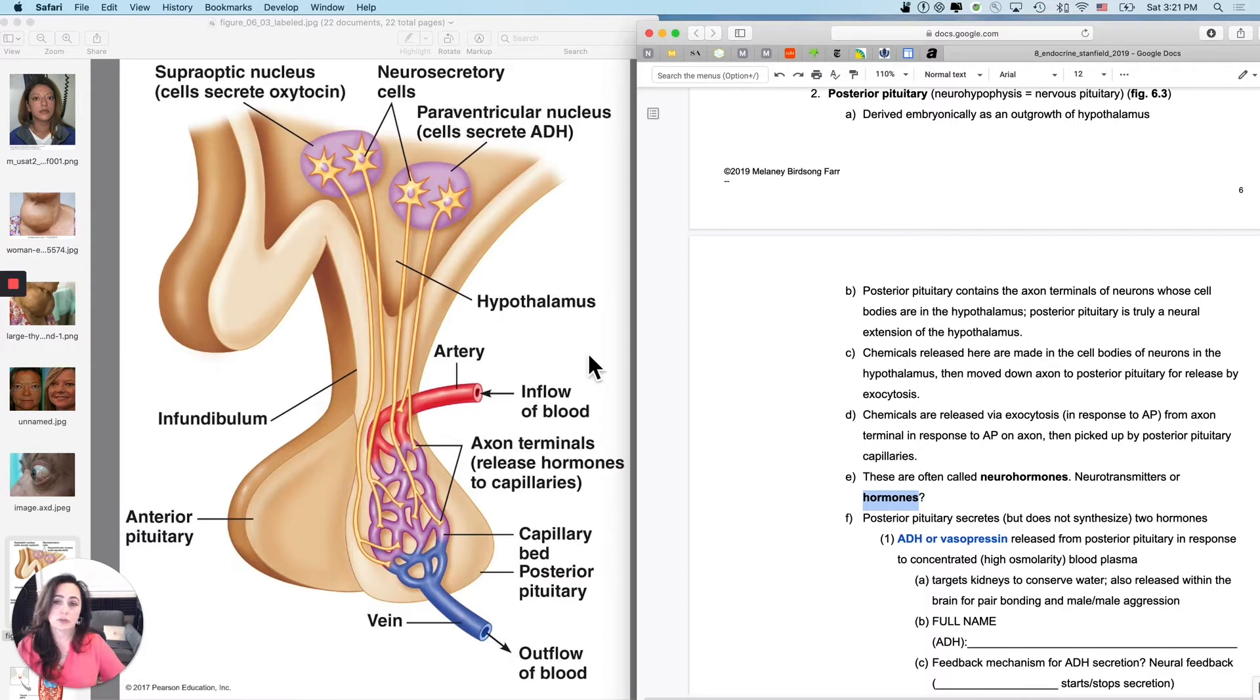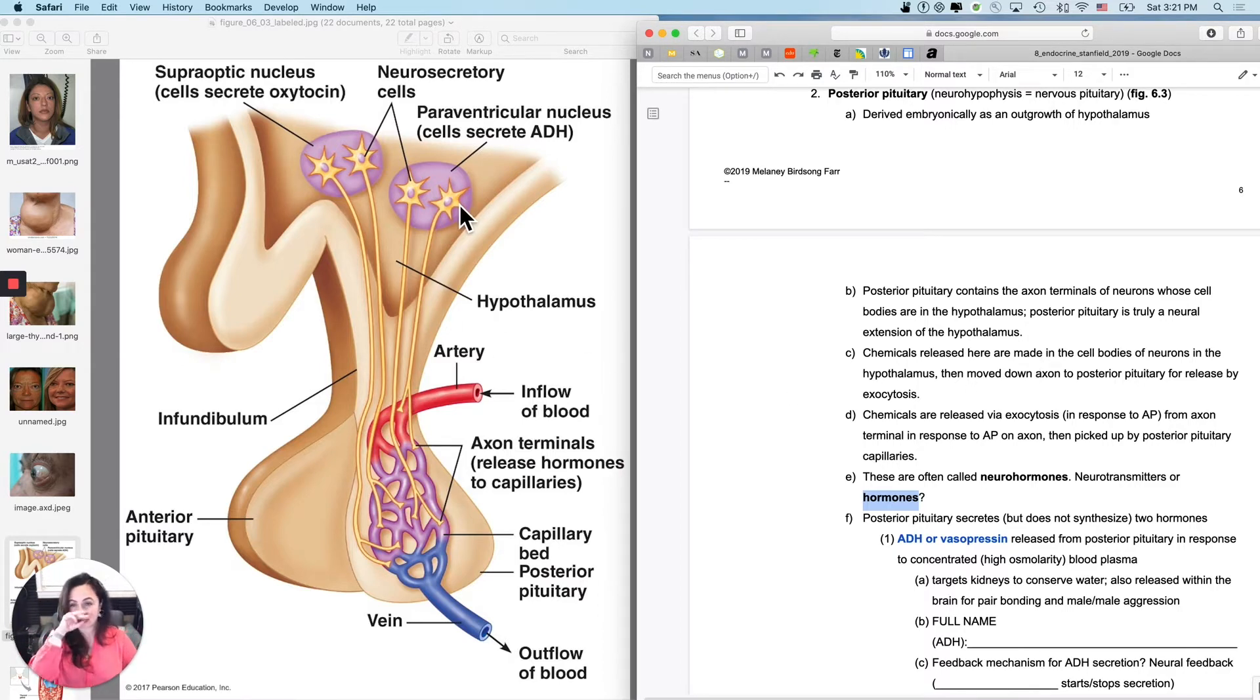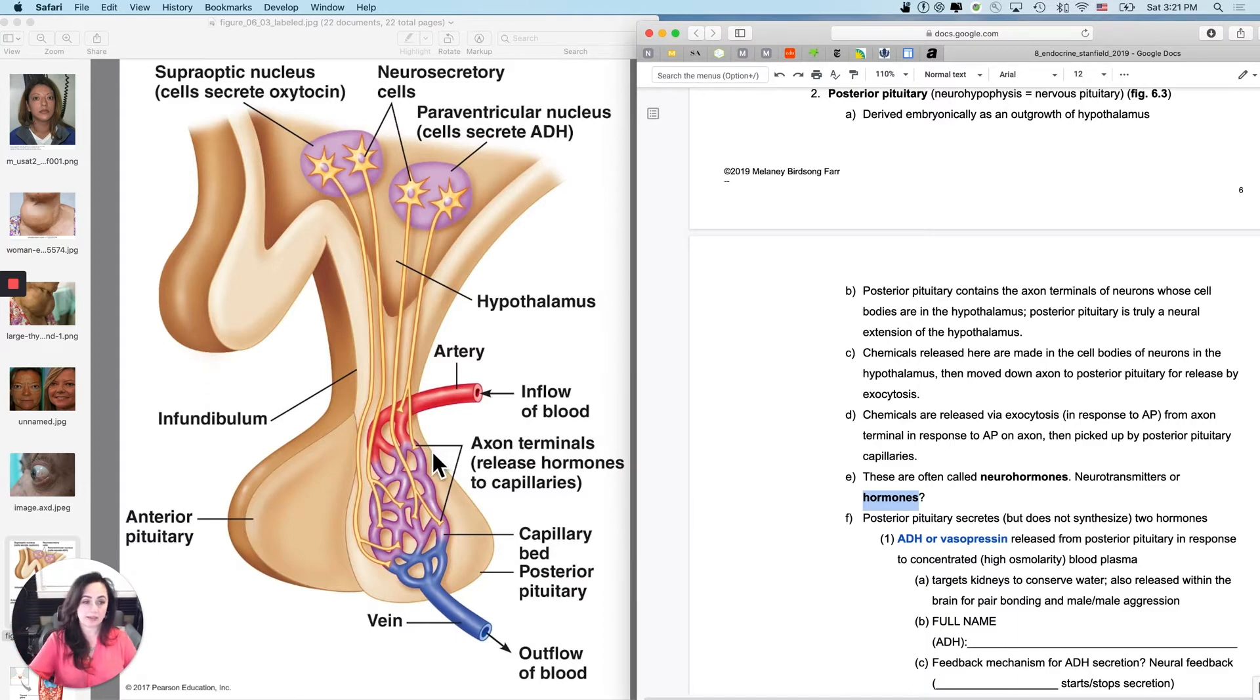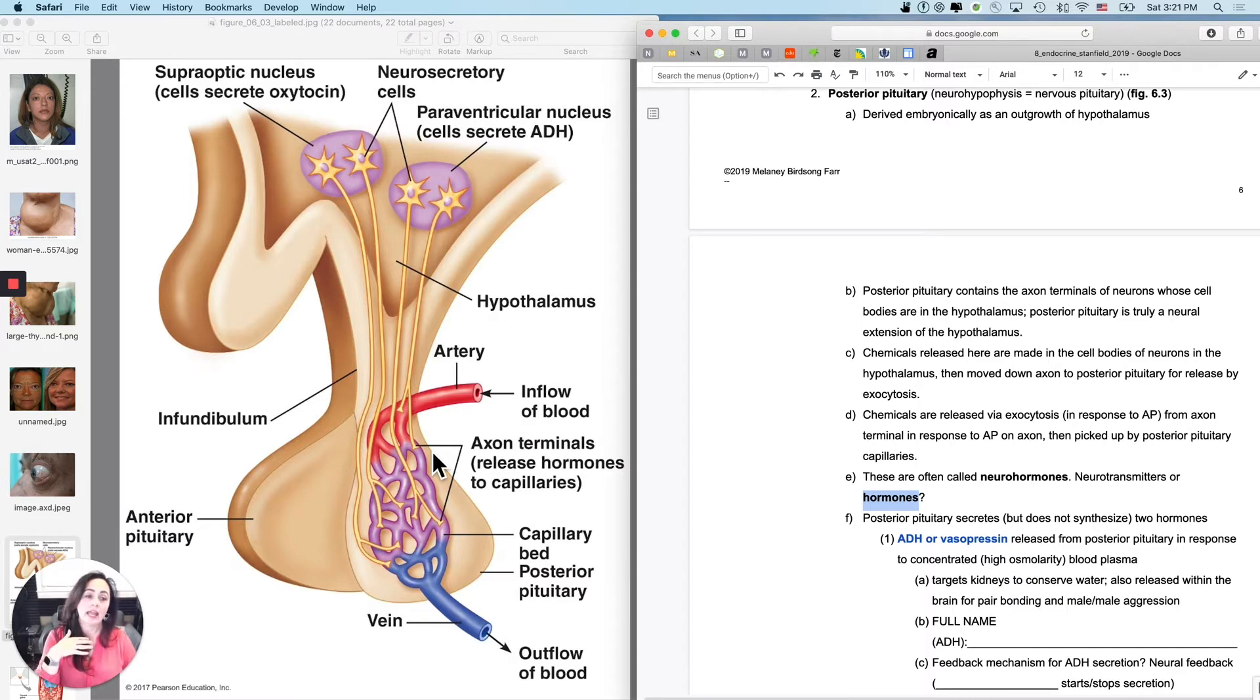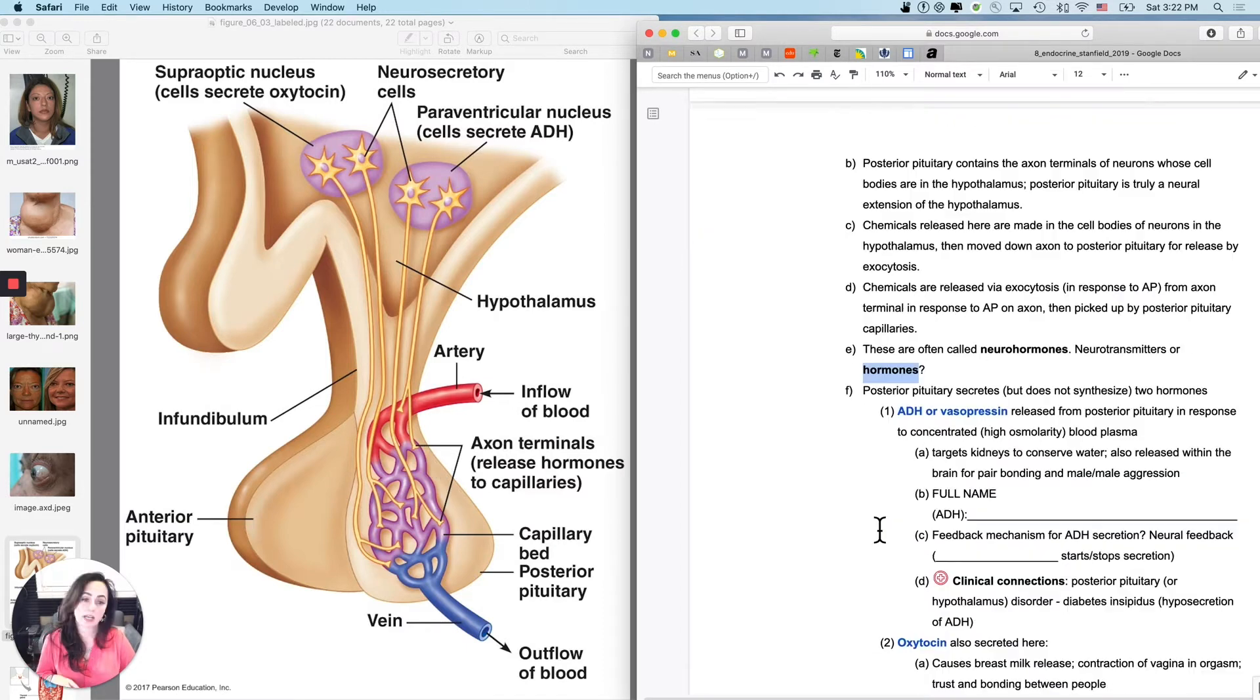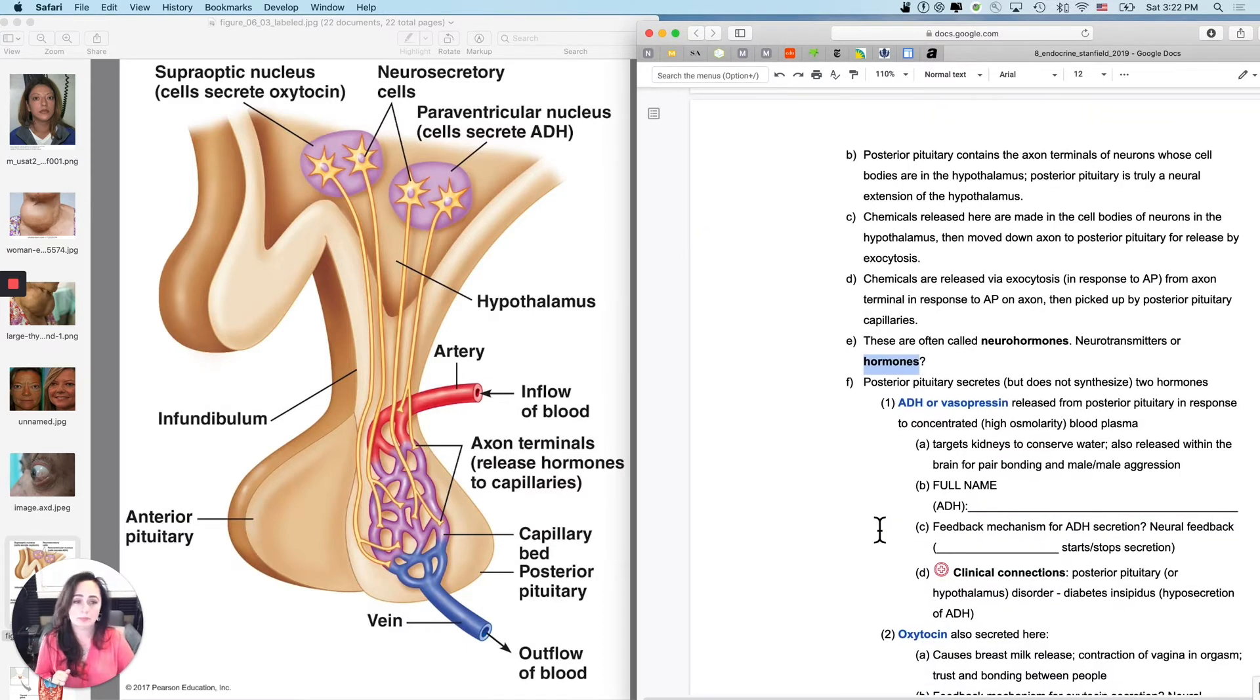So the chemicals that are released here were actually made up here in the cell bodies that are in the hypothalamus, and they're actually released by exocytosis down at the end in response to an action potential, and they are actually going to behave as hormones, not as neurotransmitters. And there's actually two of them.